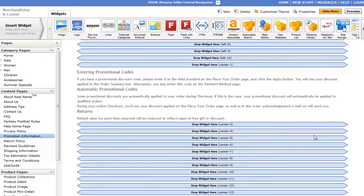In addition to setting specific terms and conditions for the promotion, which you just did while setting up the promotion, we also recommend that you update your website's Promotion Information page to highlight general information about how promotions work on your site. To update the page, go to the Merchandising and Layout page and then click the Promotion Information link in the Content Pages section of the navigation pane. Edit the existing language and save your changes.